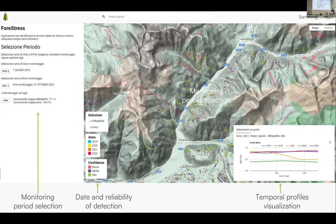Google Earth Engine was the best solution for us because it allowed us to quickly deploy the application and easily share it with the province of Trento, though we also encountered some classical limitations of the platform. Now I would like to pass the microphone to Davide Andreata, who will talk about another challenging topic: grassland mowing detection, also using Sentinel-2 data.